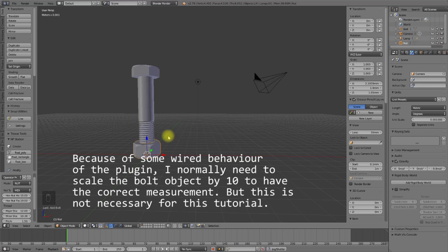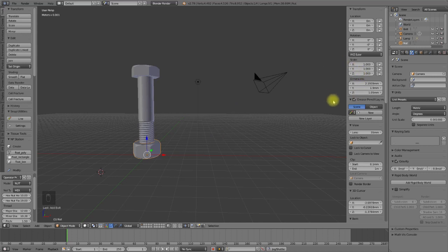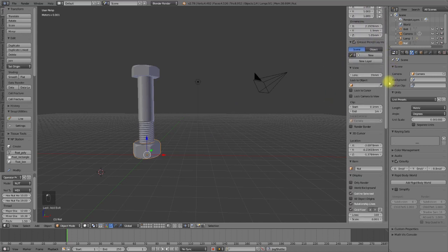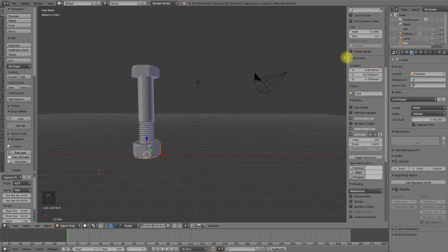There are different ways to position the 3D cursor. One is just using your left mouse button click to any position in the 3D scene, but this is not very precise. Instead, we can use the 3D cursor section in the properties panel. We can find it in the properties panel — it's the 3D cursor section — and we can insert the location of the 3D cursor right in the input fields of this section.